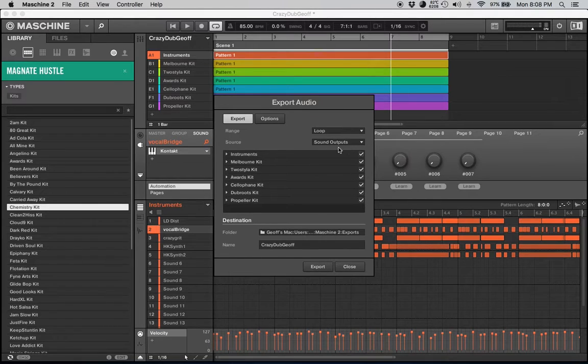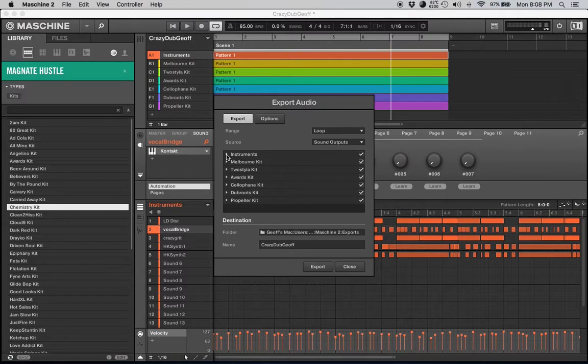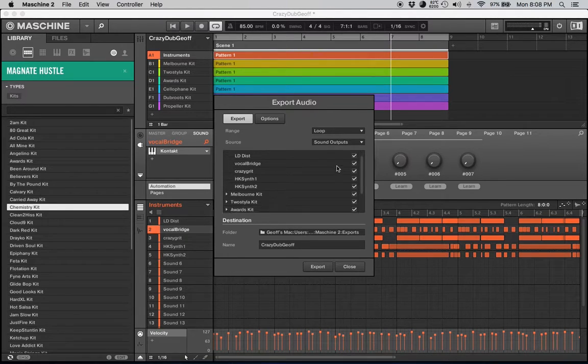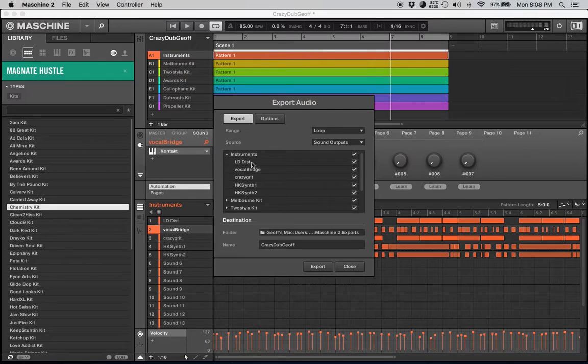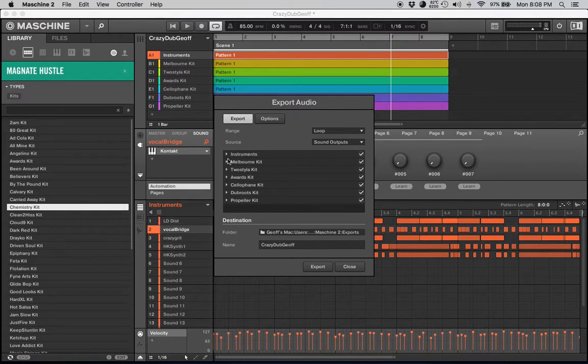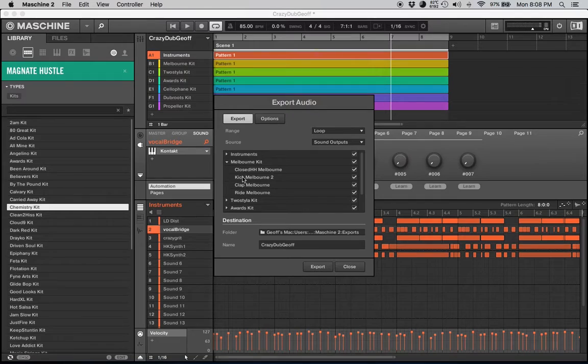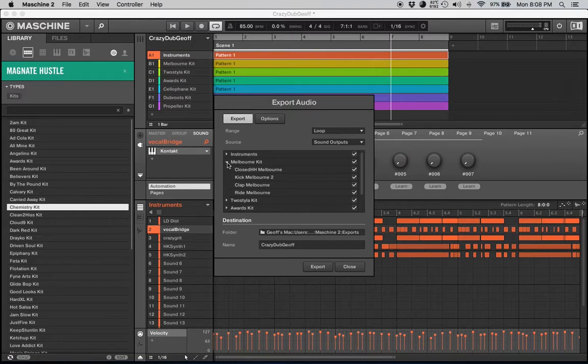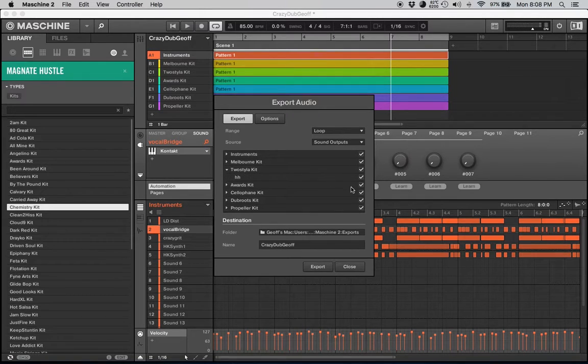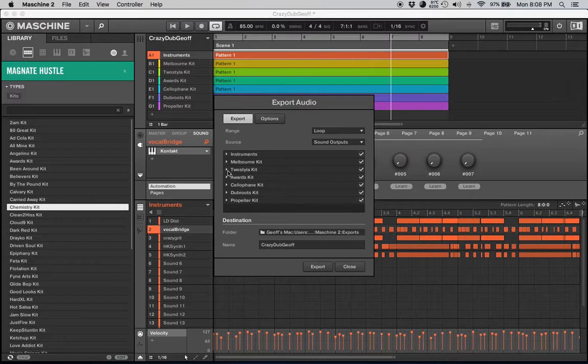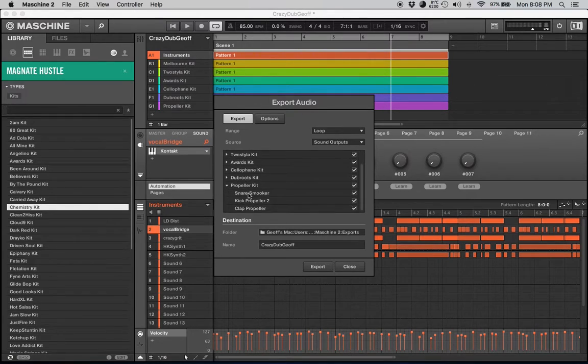Each song is a little different. Sometimes I do it this way, sometimes I create my track in Logic. We all have our own ways. I'll change the source right here to sound outputs because that's going to be every individual sound.